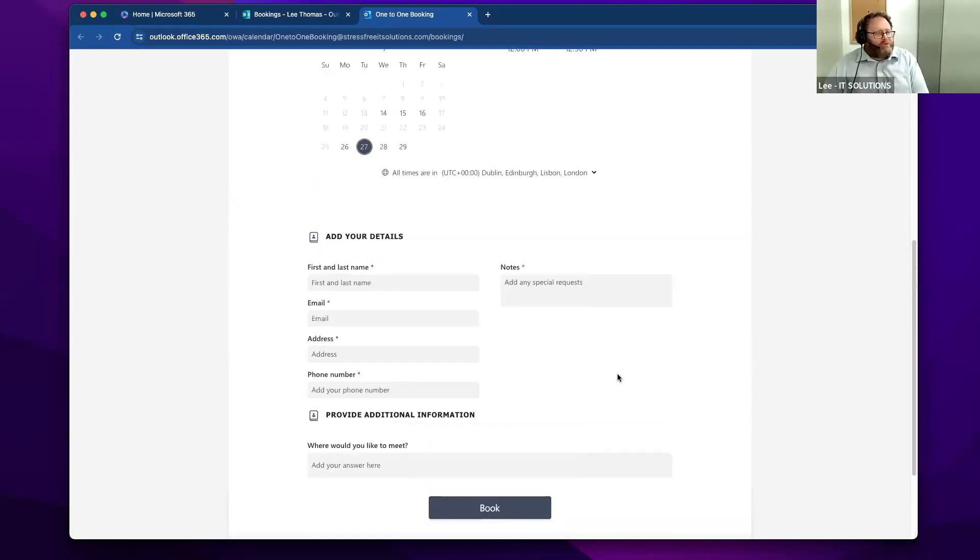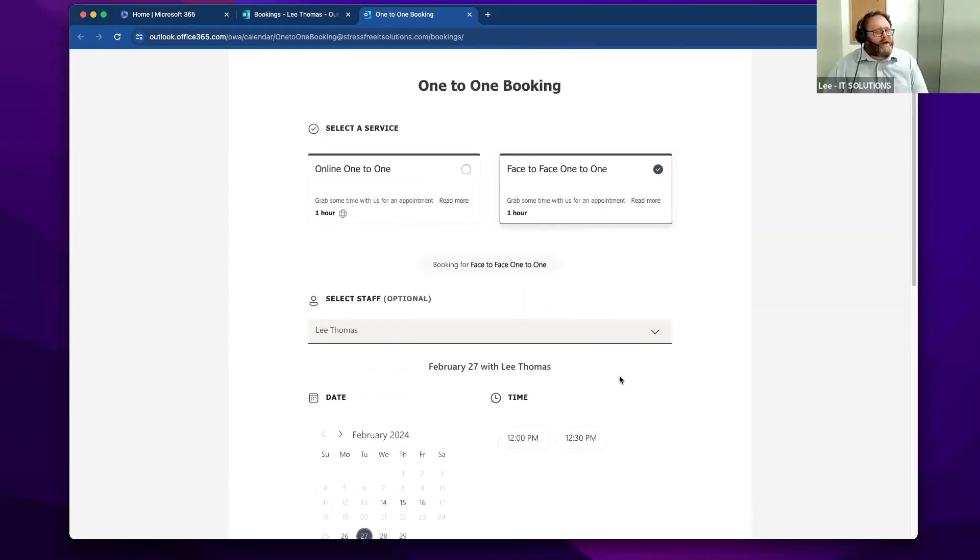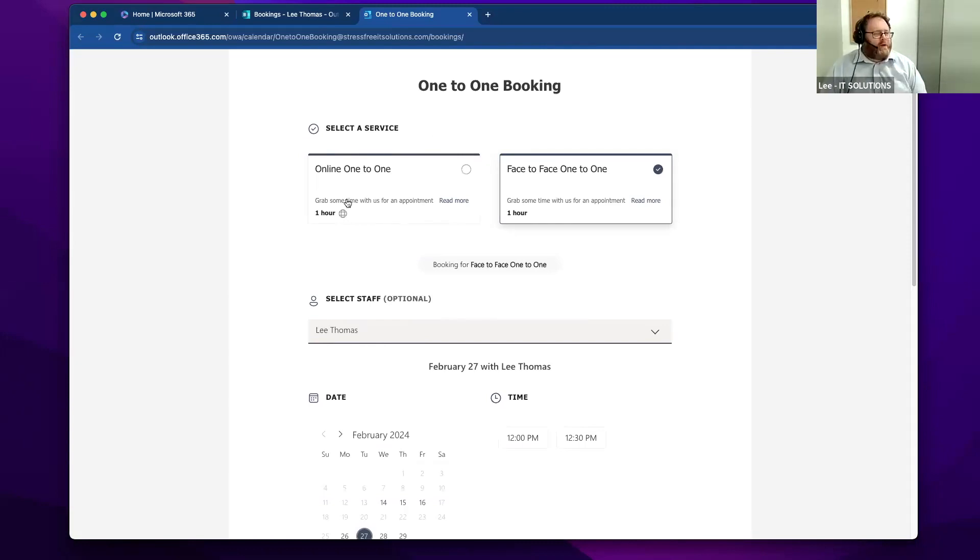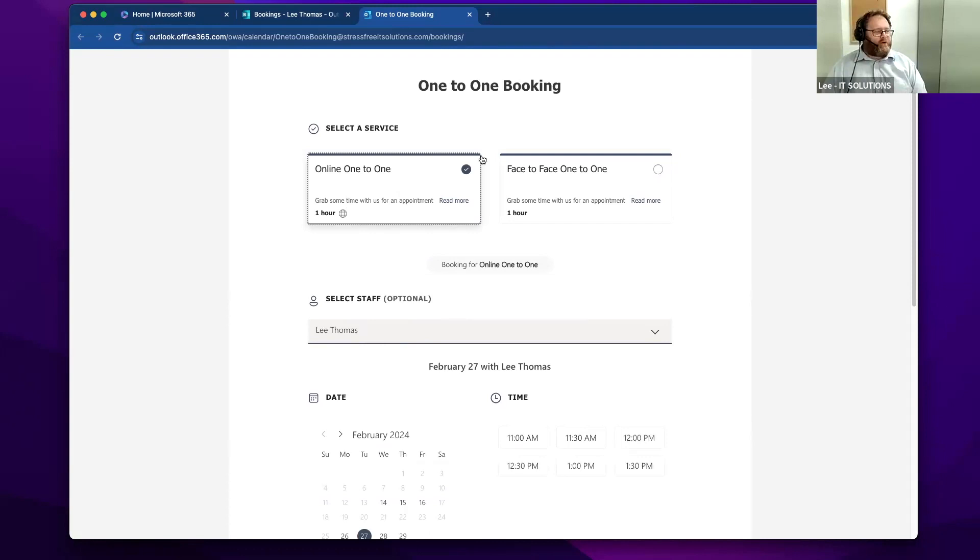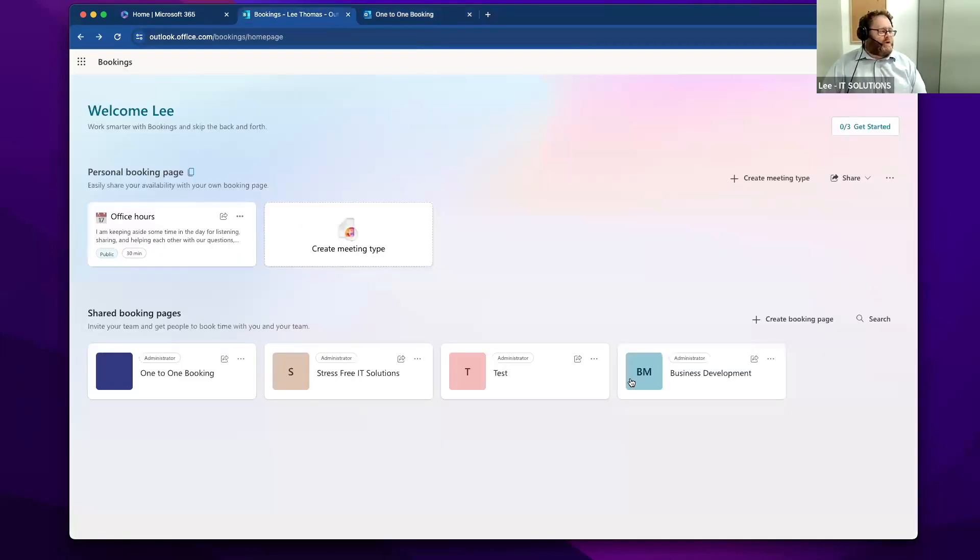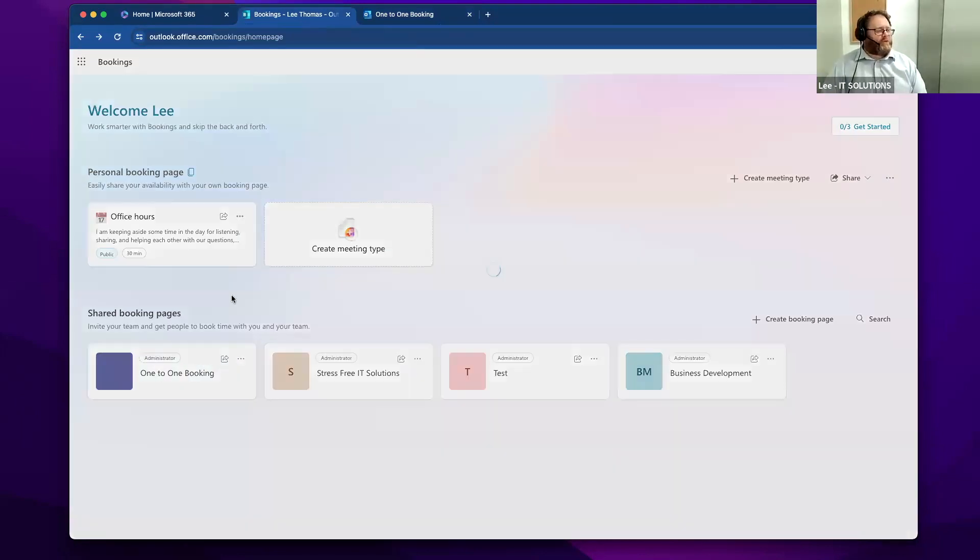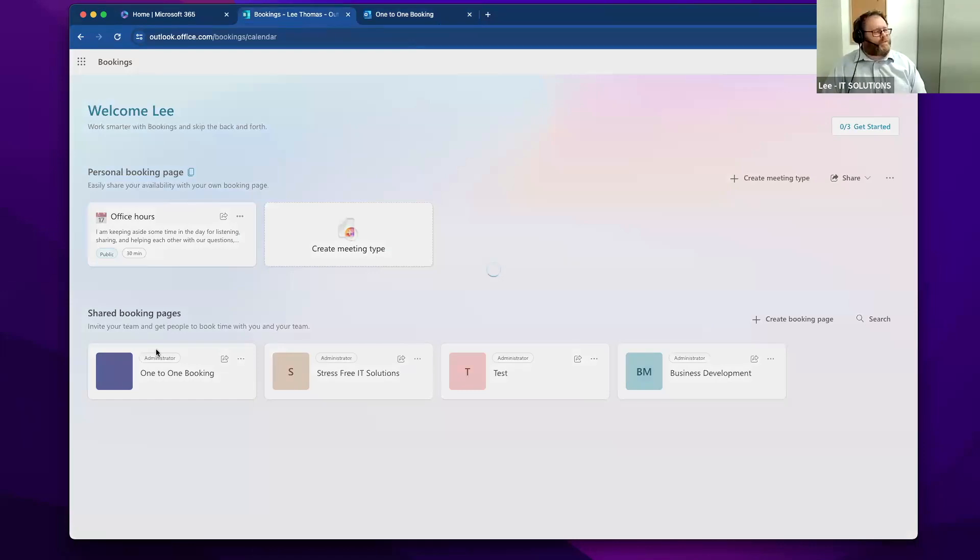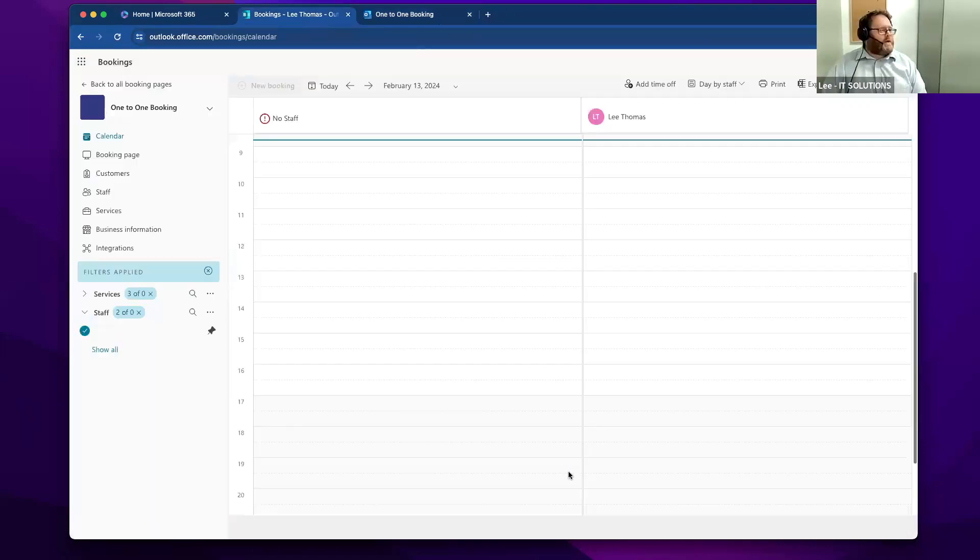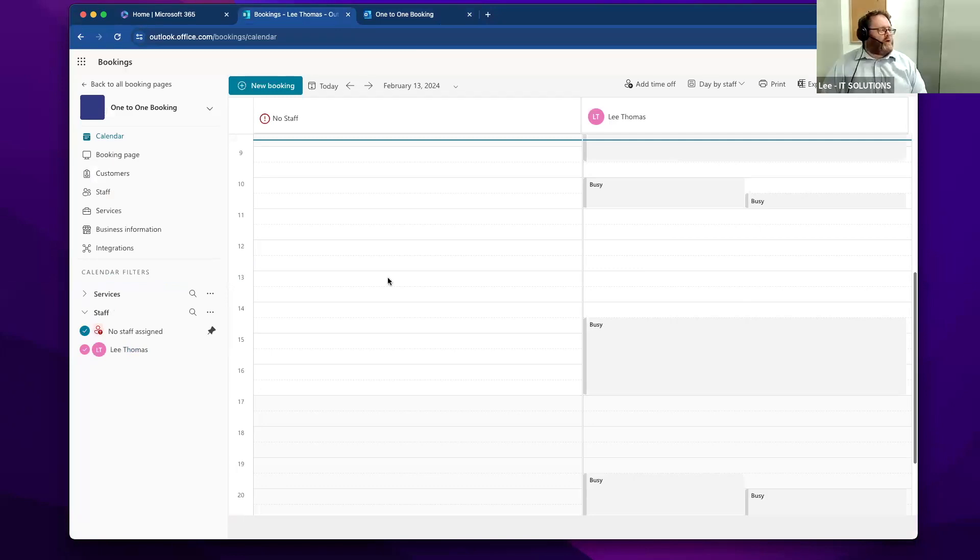Up to this point, it's a little bit like Calendly or You Can Book Me and services like that. However, the key thing is that it is completely integrated into Microsoft 365. If I click on that there, this will take me to the configuration page.